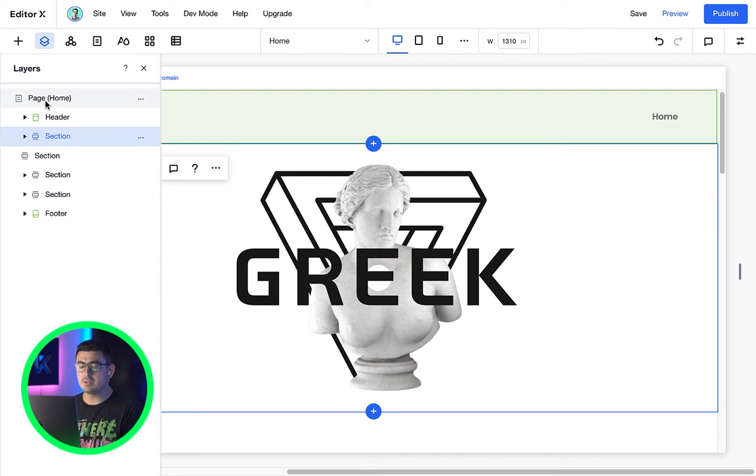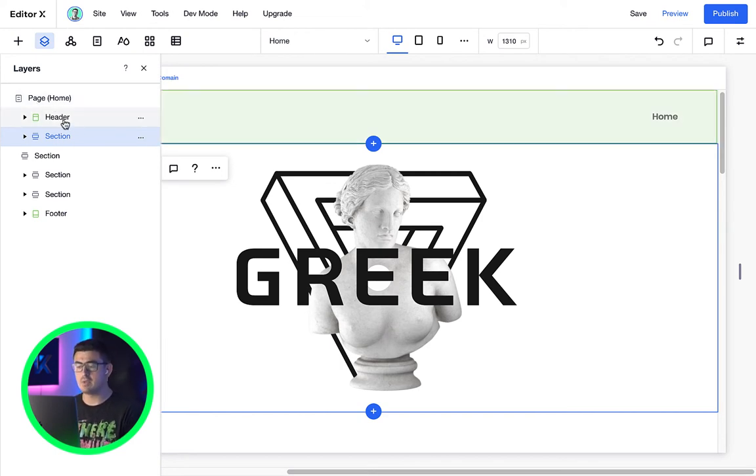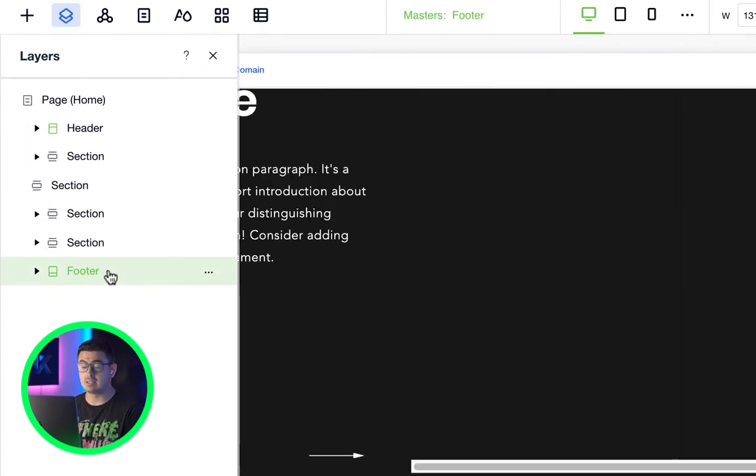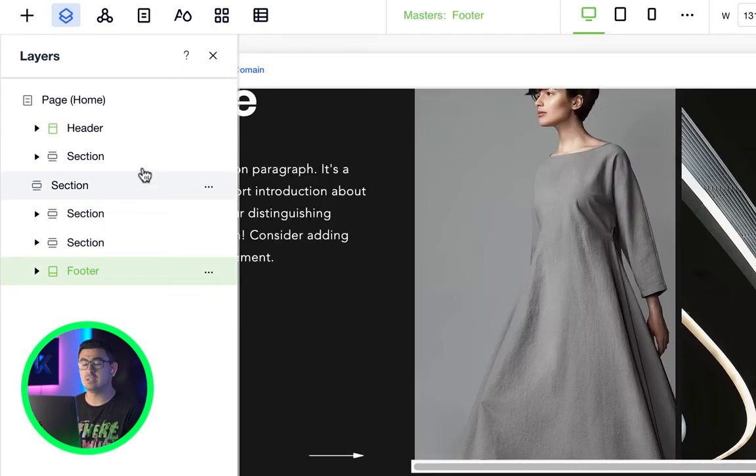If we open up the layers panel, you'll notice we have a simple hierarchy. Currently, everything is inside this page, including the header section and footer.